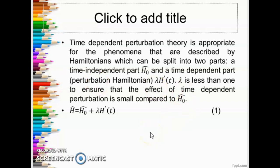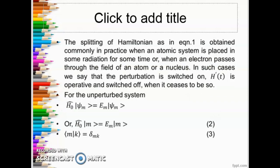Time dependent perturbation theory is appropriate for phenomena described by Hamiltonians which can be split into two parts: number one, the time independent part H-naught, and the other one, a time dependent part which is the perturbation Hamiltonian denoted by λH'(t). Lambda is taken to be less than 1 to ensure the effect of the time dependent perturbation is small compared to H-naught. Therefore the total Hamiltonian H equals H-naught plus λH'(t).